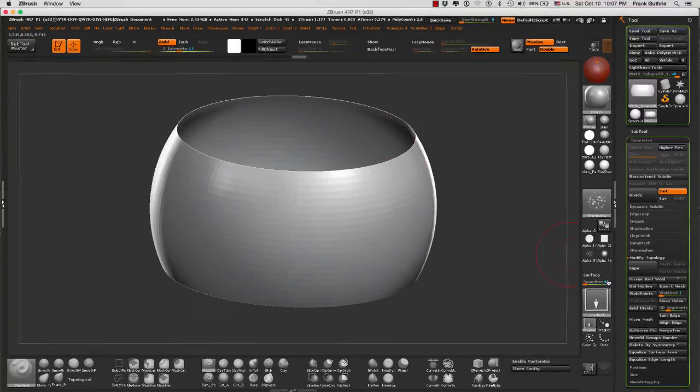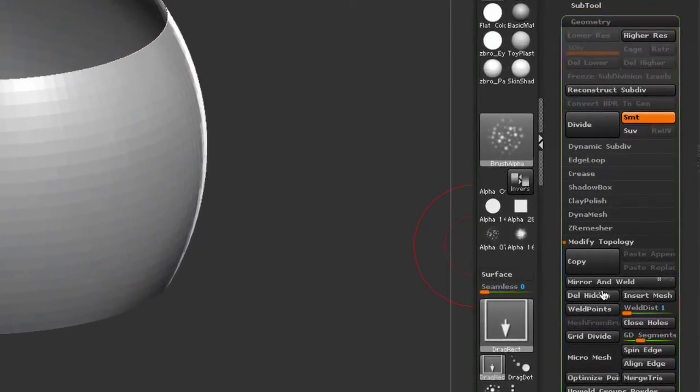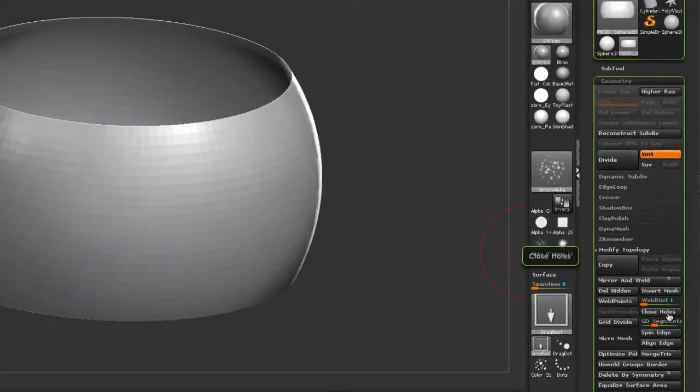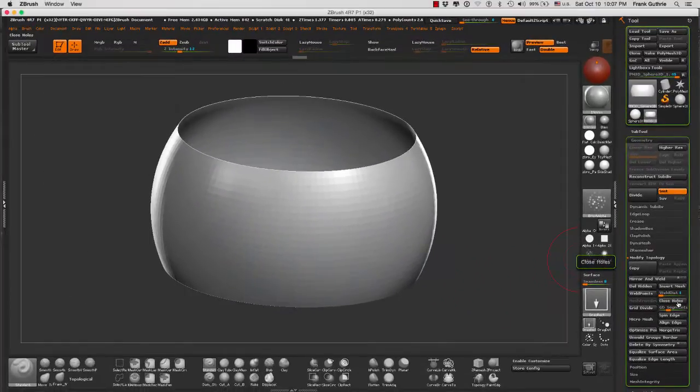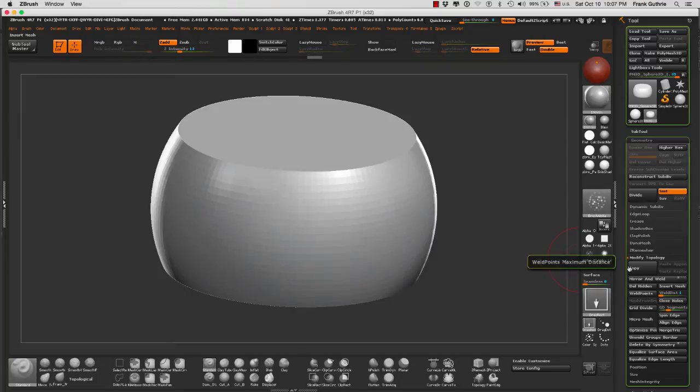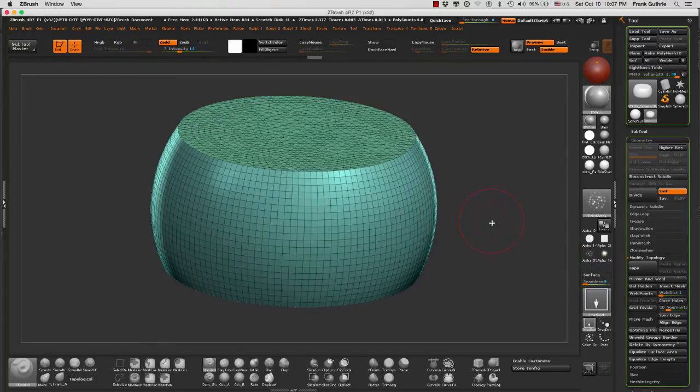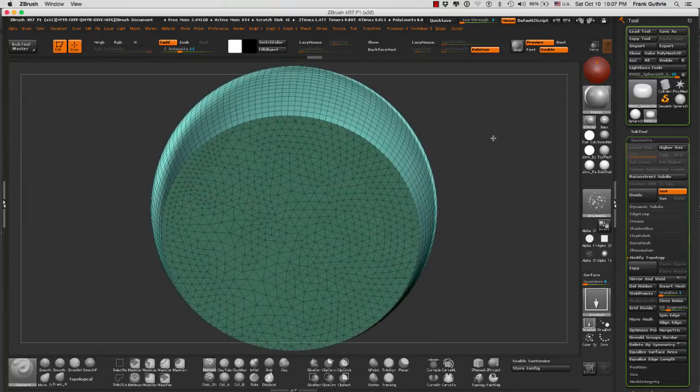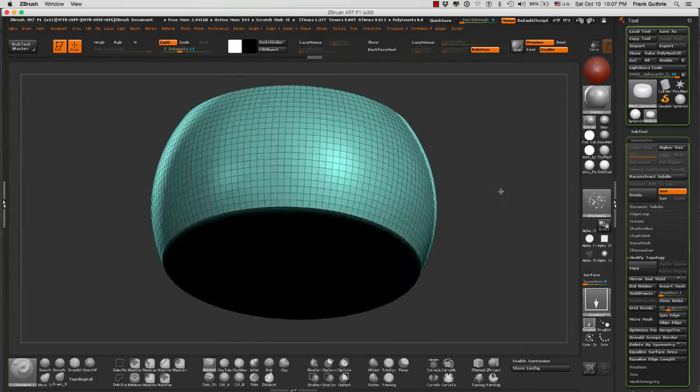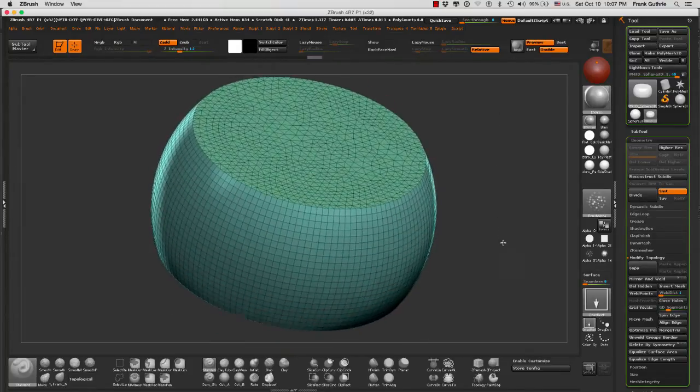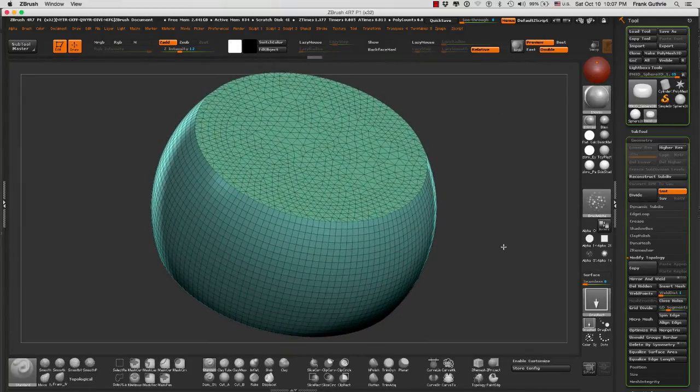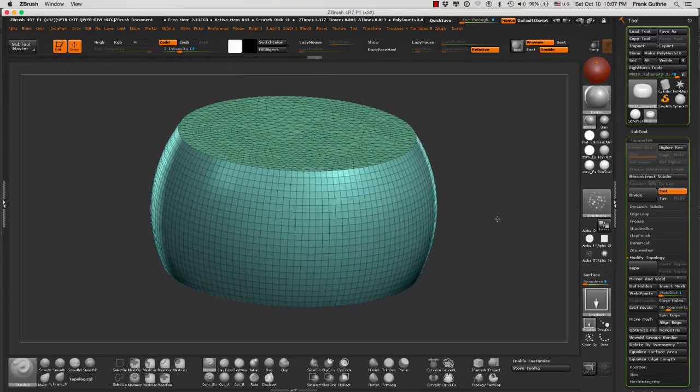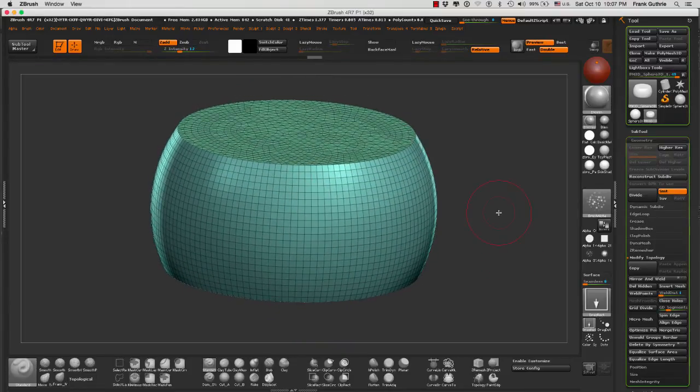Now what I can do is close the holes by again going to modify topology close holes and this is what will happen. Let me bring the wireframe up. ZBrush has closed both the top and the bottom with new geometry.